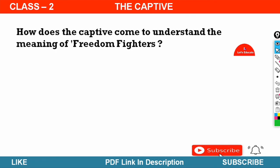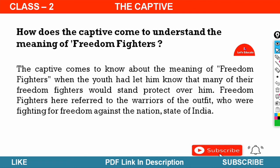Next question: How does the captive come to understand the meaning of freedom fighters? The captive comes to know about the meaning of freedom fighters when the youth let him know that many of their freedom fighters would stand and protect over them. Freedom fighters here refer to the warriors of the outfit who were fighting for freedom against the nation state of India.